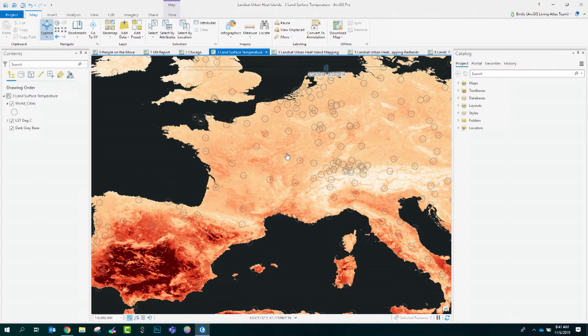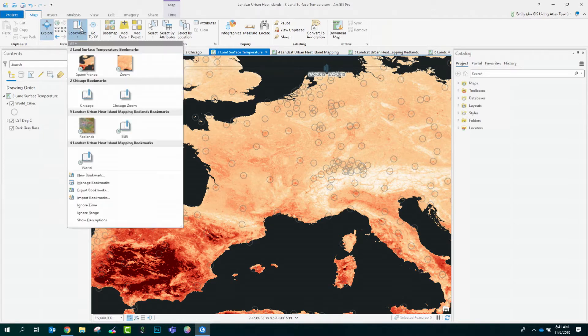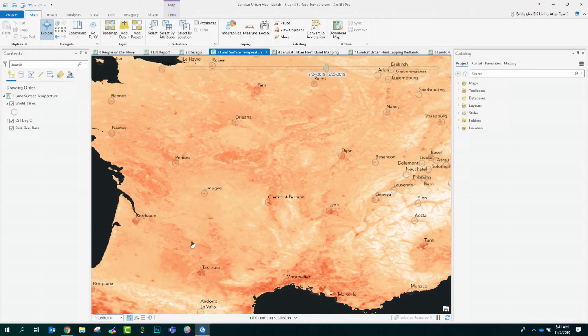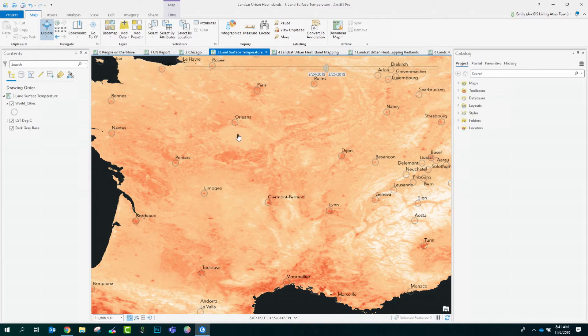These are urban heat islands, where the city is needlessly warmer than that of the surrounding area. You can clearly see that here, if we zoom in, in the cities of Toulouse, Lyon, Dijon, Orleans, and of course in Paris.